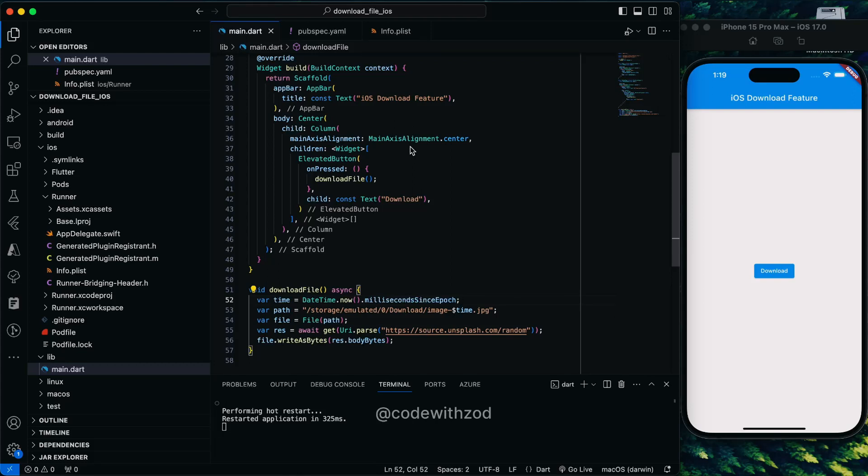Hi everyone, in this video we'll be taking a look at how we can download a file in iOS. We have already done a video for Android you can watch from the i button. We have written the code in Android, we'll be just modifying that code to work in iOS as well.